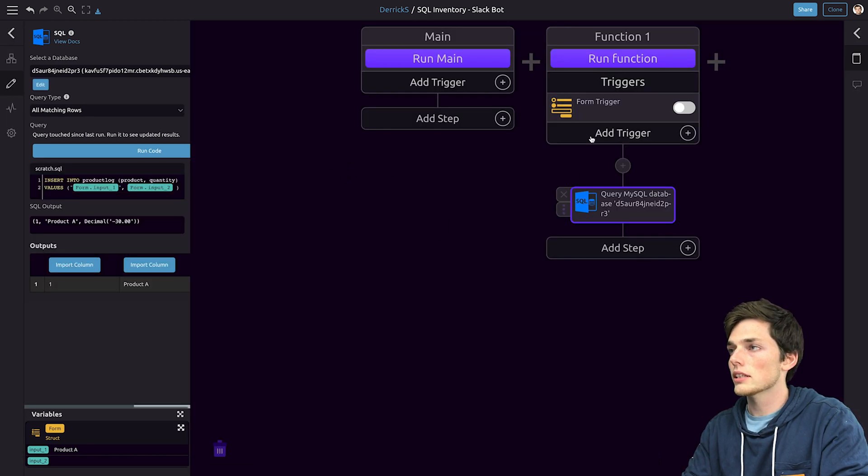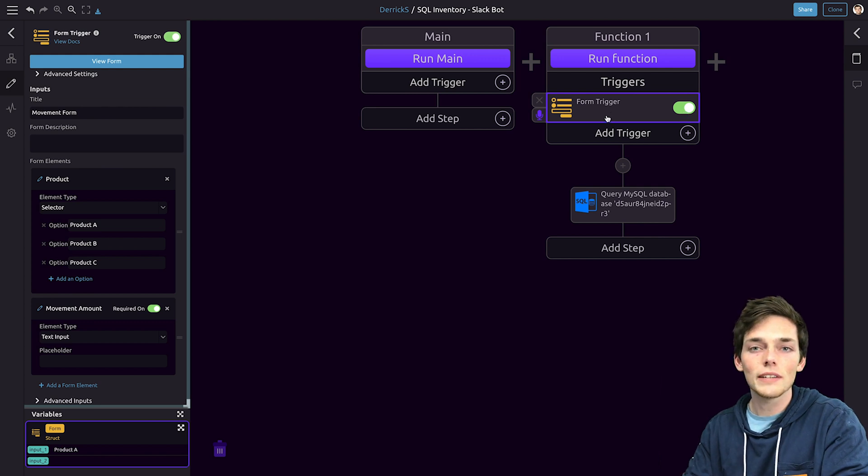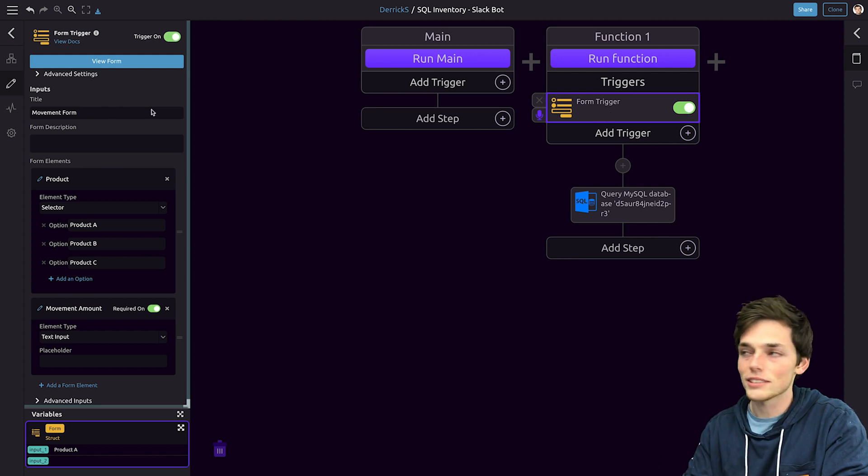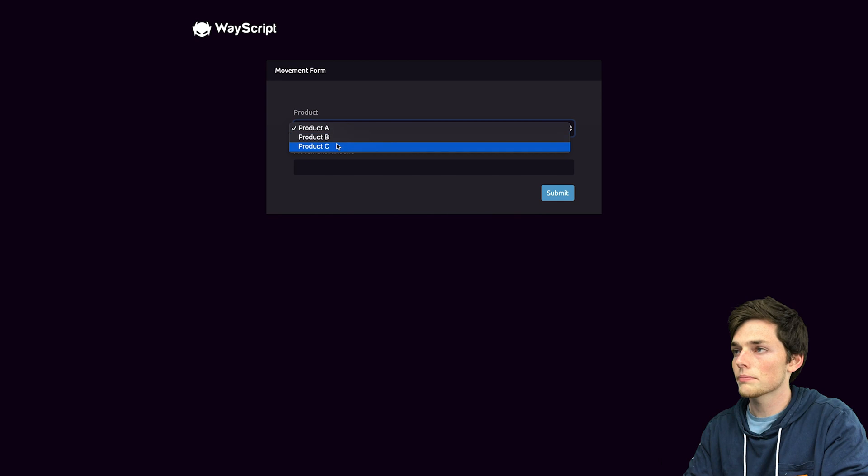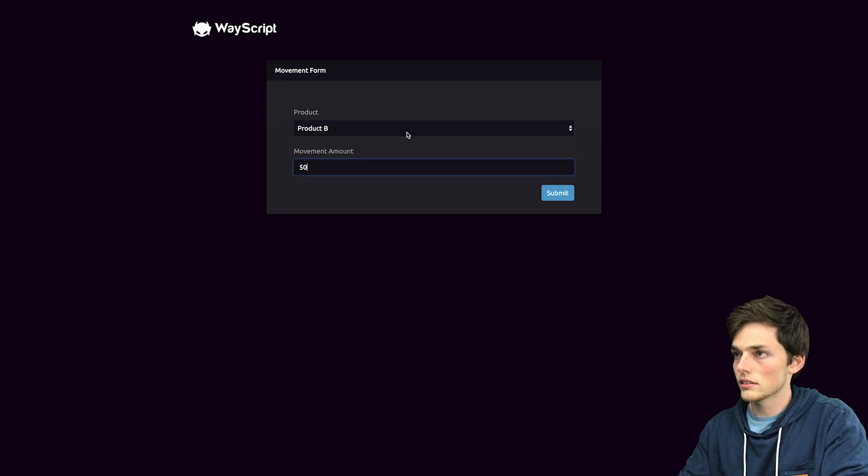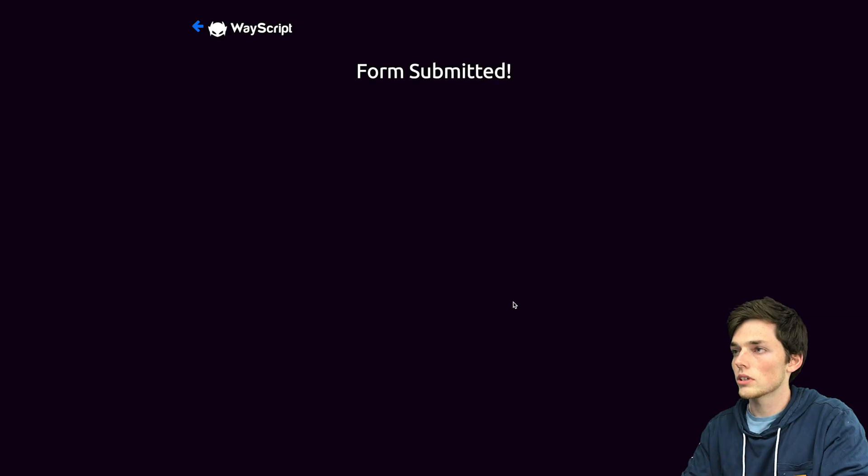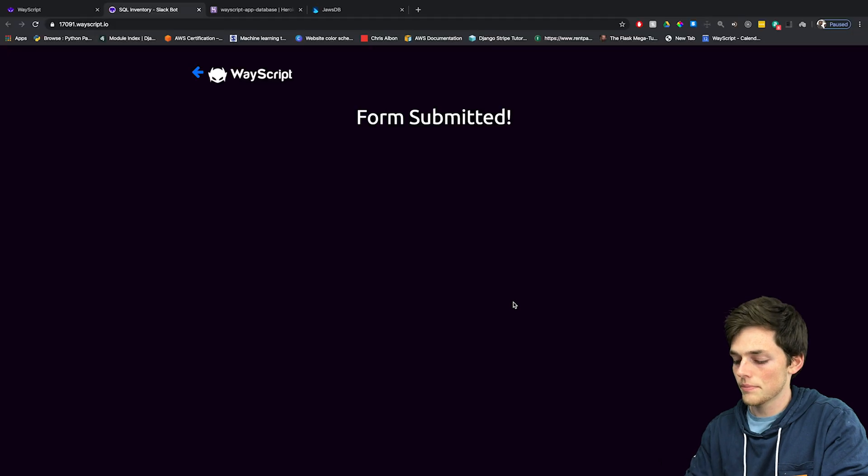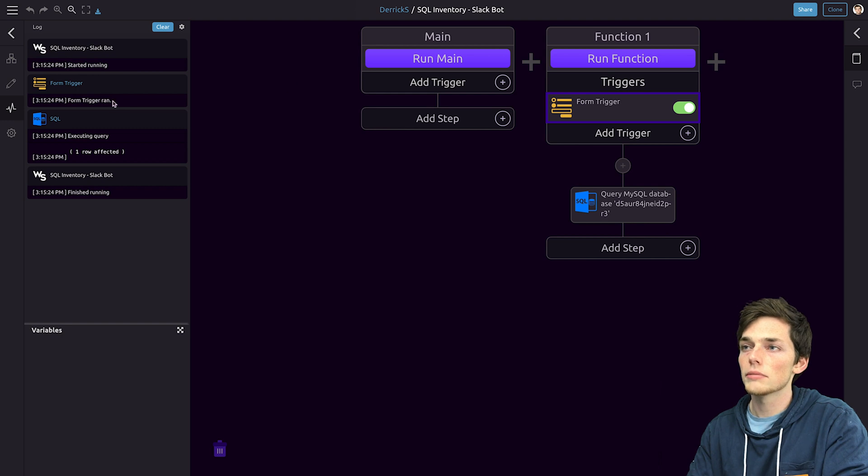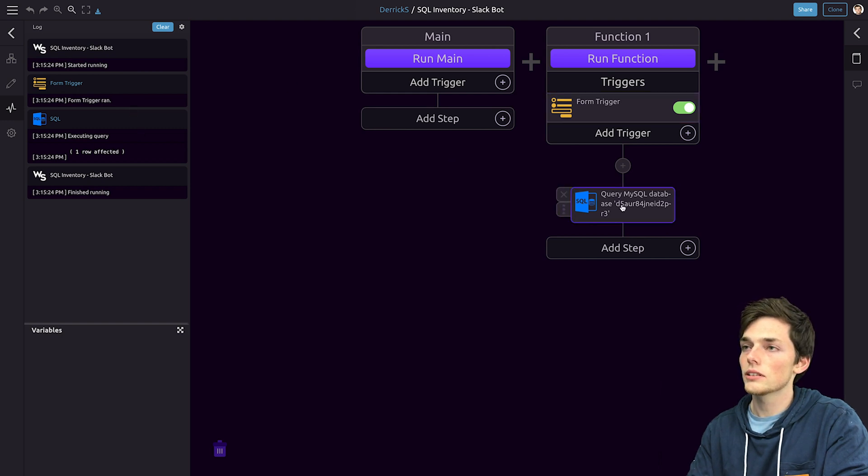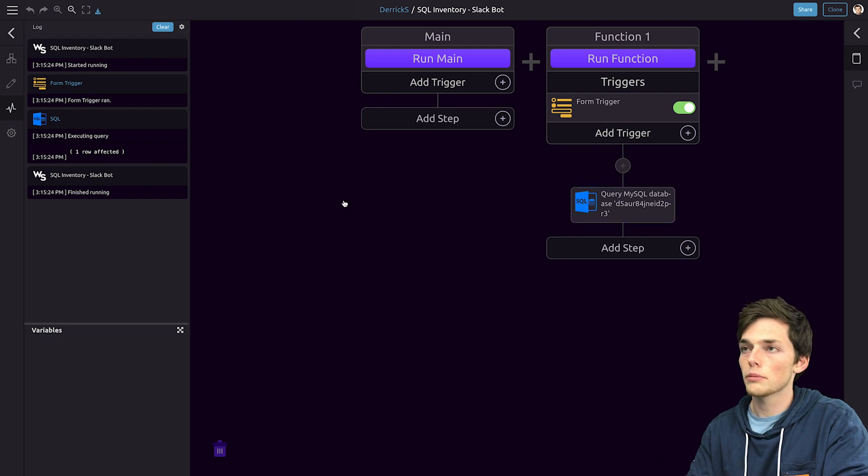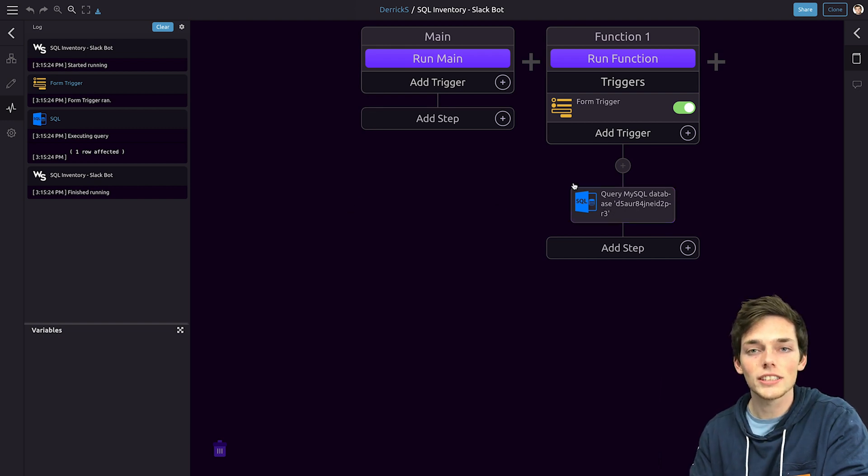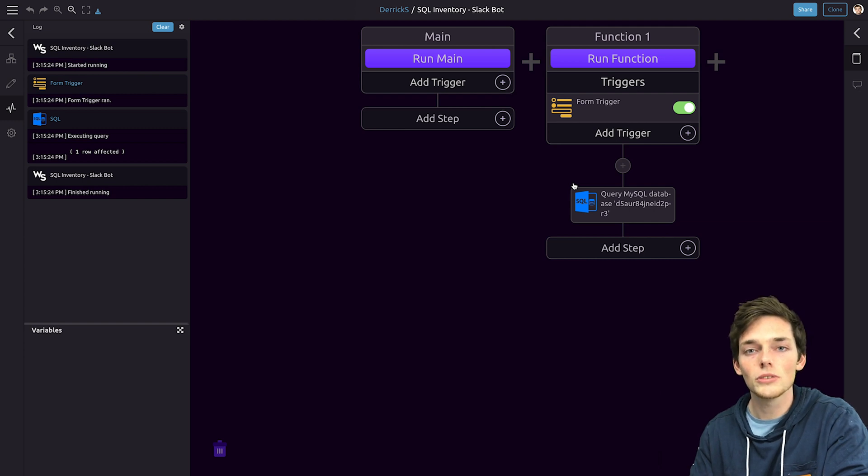Now let's click on done editing. We'll turn on our form and let's see our crude inventory management system in action. We'll click on view form and let's say that we're adding 50 of product B. We'll click on submit. Back on Wayscript we see that our SQL Slack bot ran because our form trigger was activated and we executed the one insert statement into our MySQL database. Now we're able to very quickly create entries into our MySQL database using the Wayscript form.